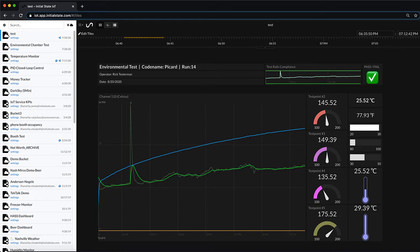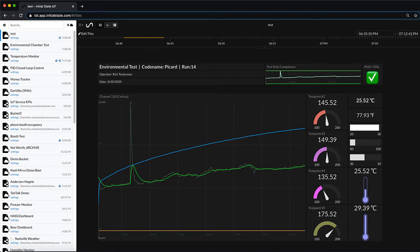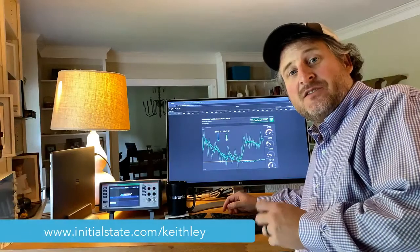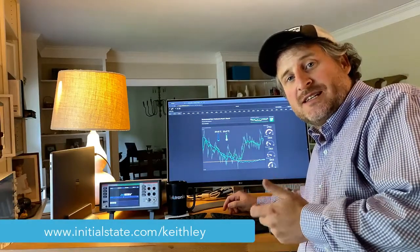There's a wealth of other knowledge, demos, videos, support on our website so head over to initialstate.com and check that out.